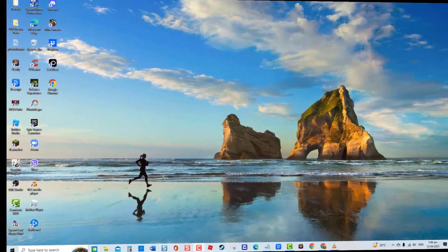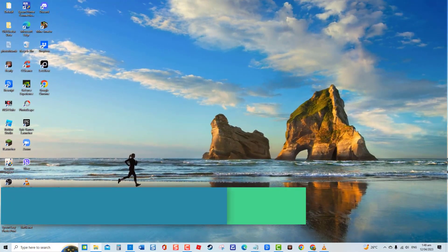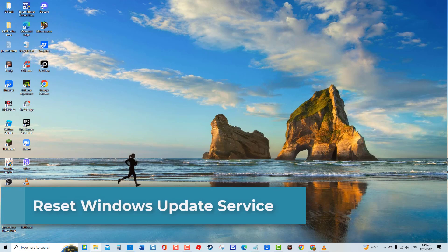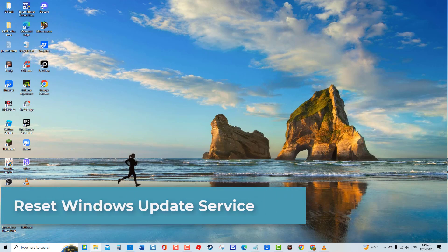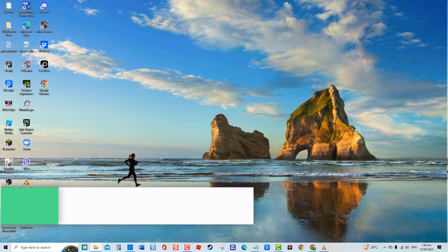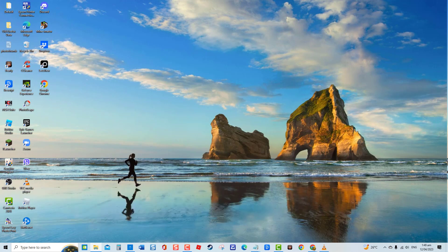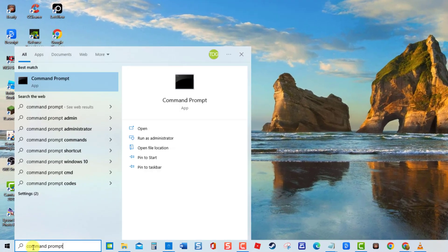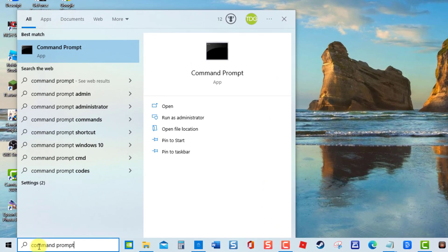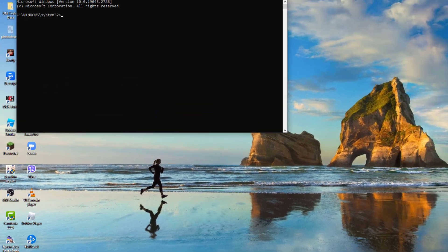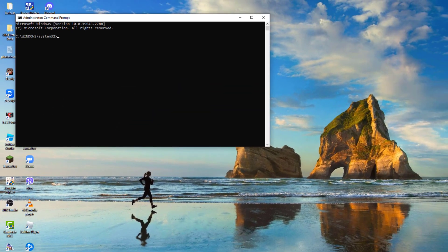Fourth solution: Reset Windows Update Service. Another solution you can do to fix 0x800B0003 error code is to manually reset Windows Update Service. To do this, type 'Command Prompt' at the search bar located at the lower left, then click Run as Administrator from the drop-down menu.